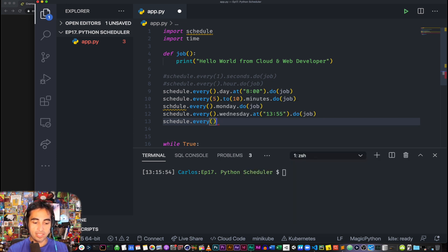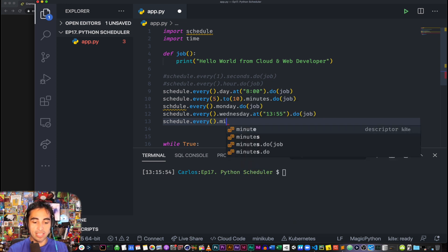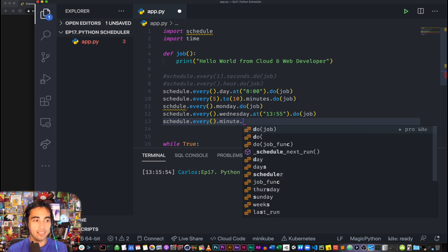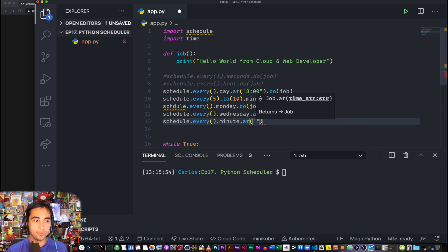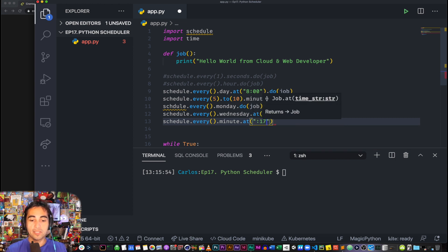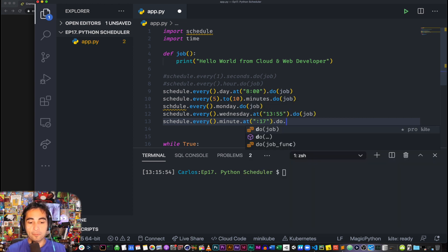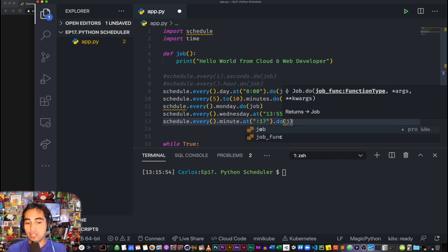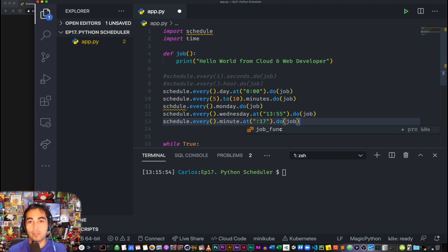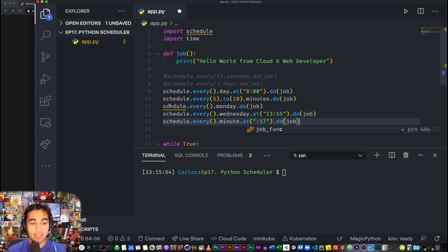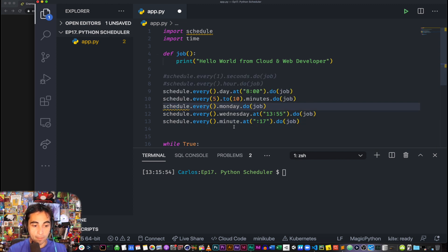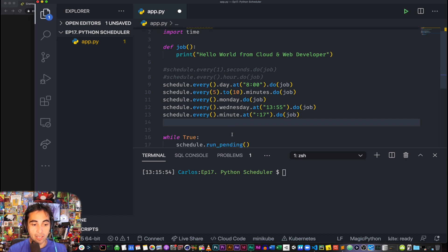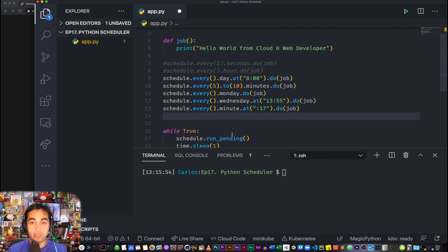And lastly, schedule.every().minute.at, at the 17th second.do(job). And something that I like to comment here is that, for example, in here you can trigger something with seconds, whereas with a cron job you really can't.